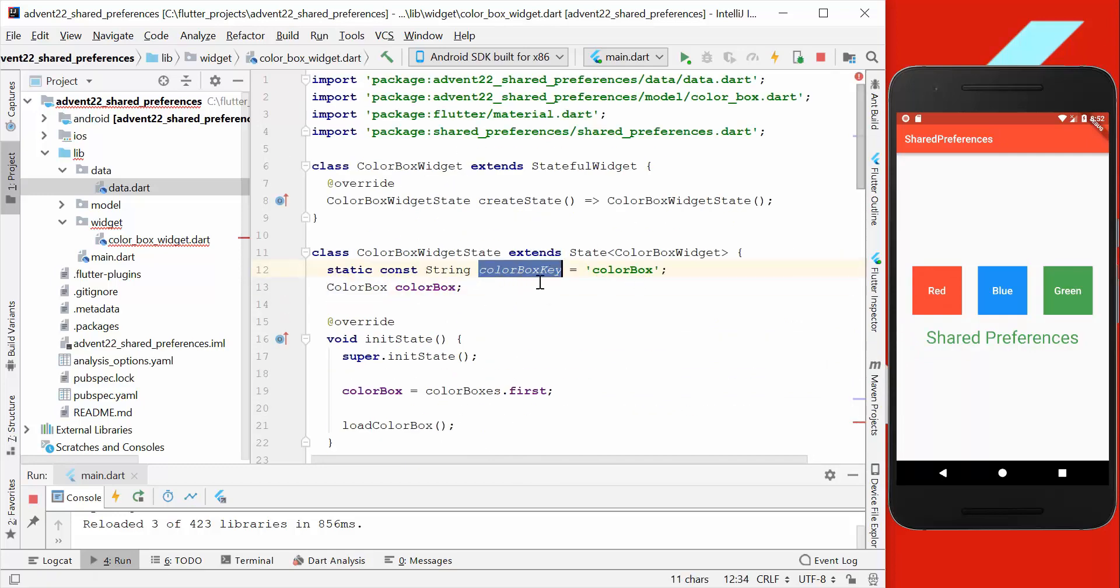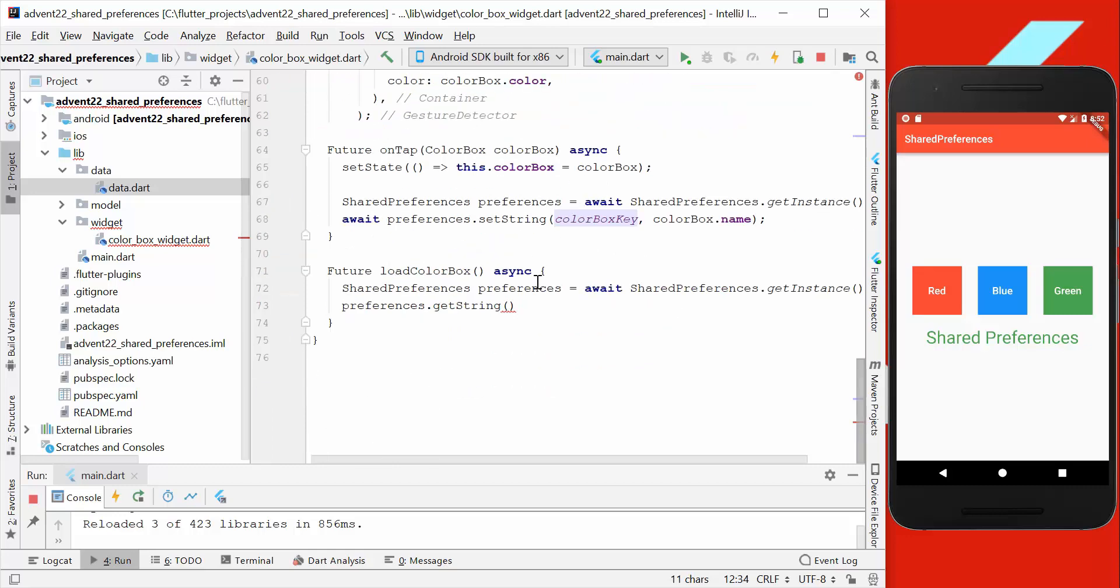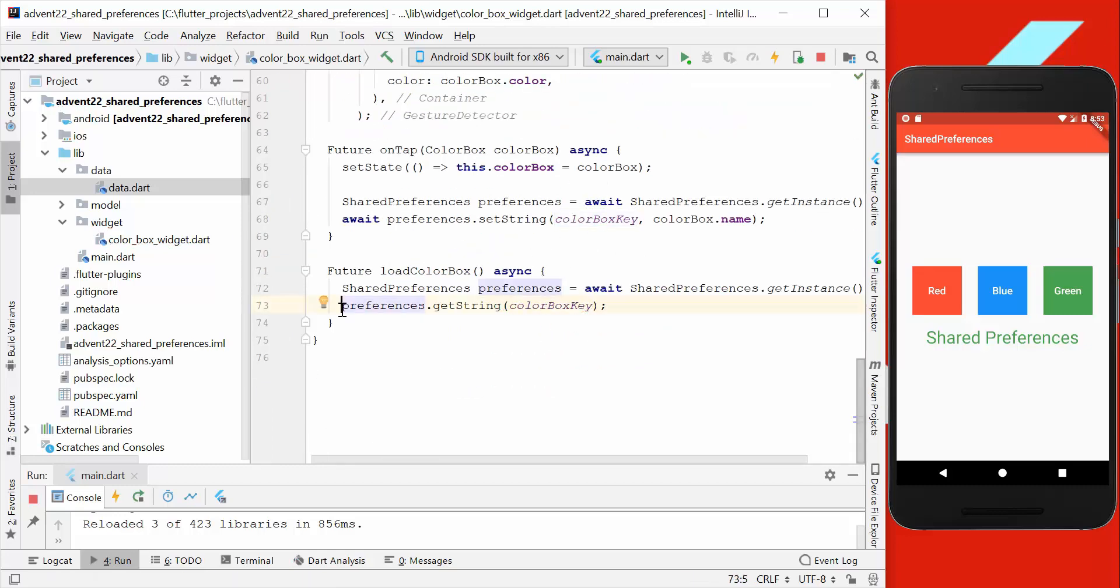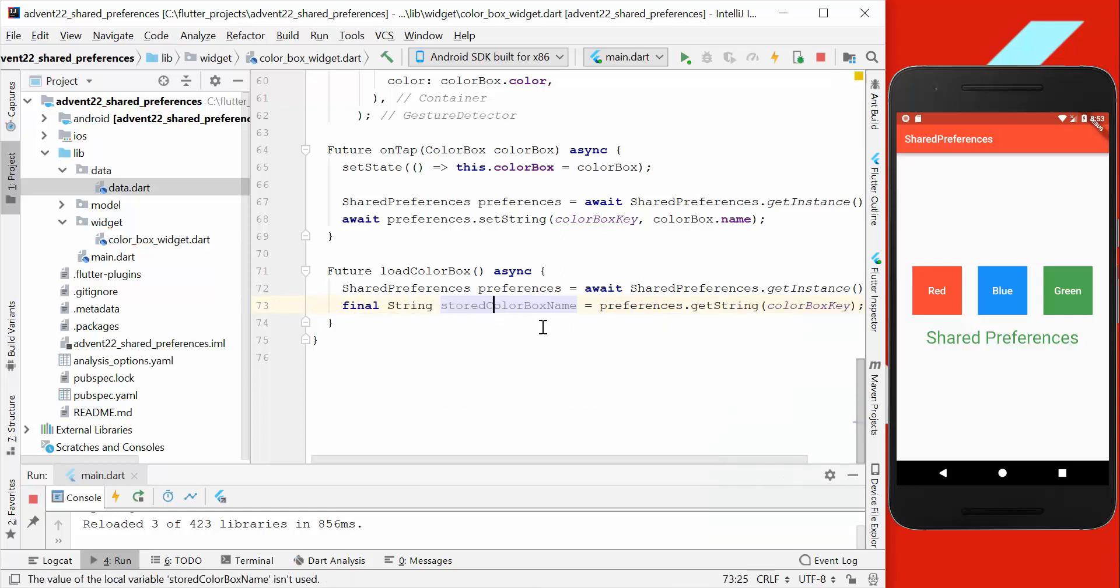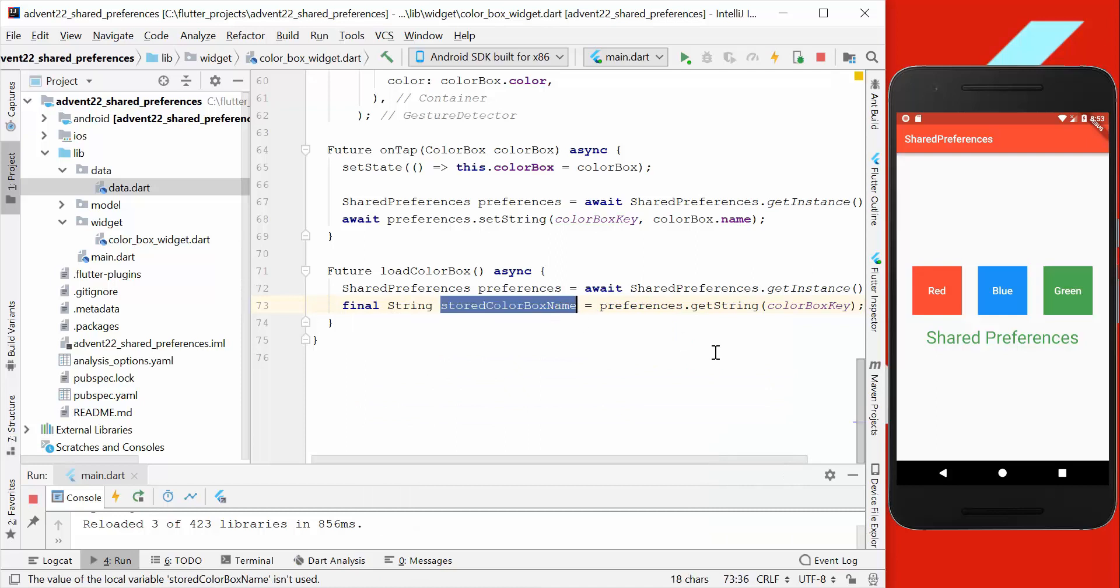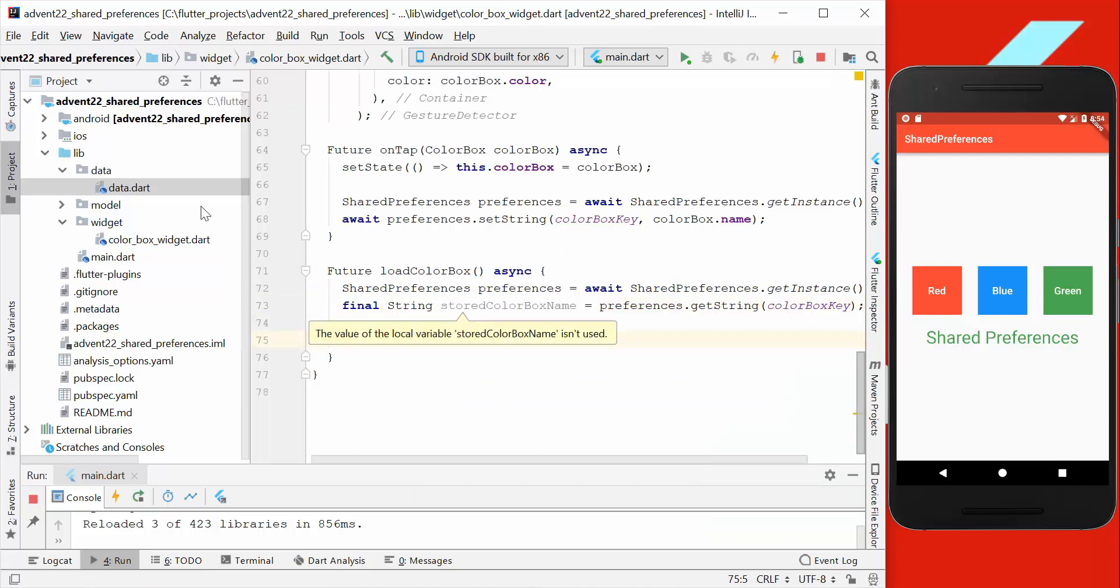So we have saved here our colorBoxKey, which is every time the same for loading and writing. And we store this value which we got from the preferences in a variable which we call storedColorBoxName.